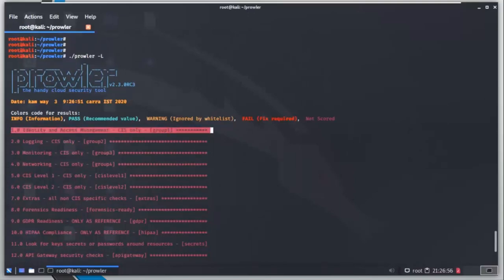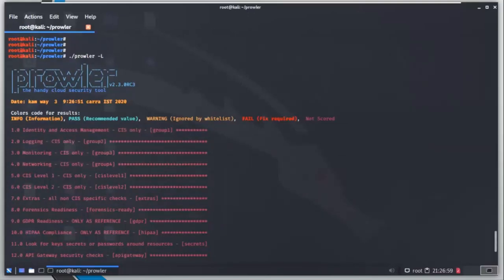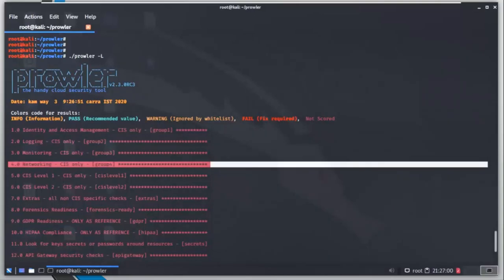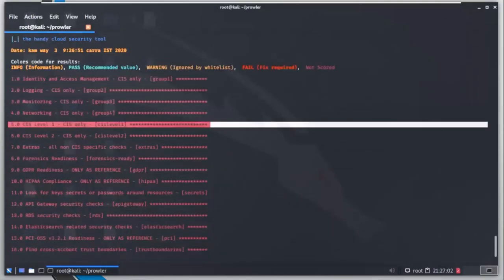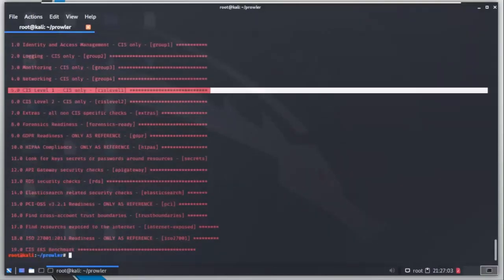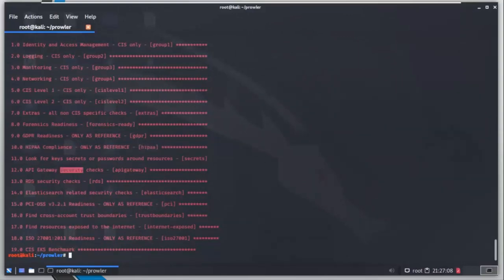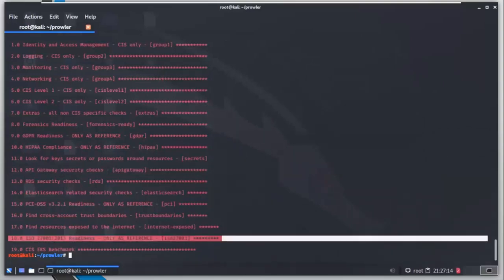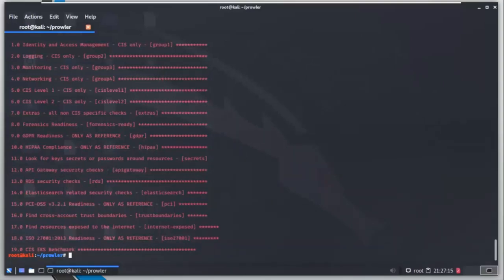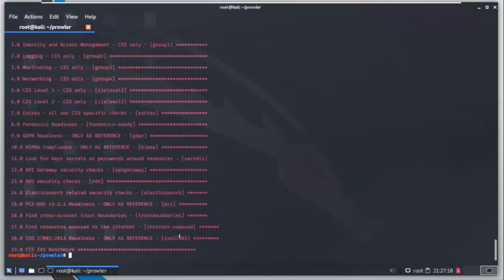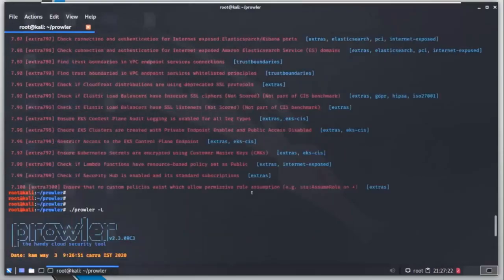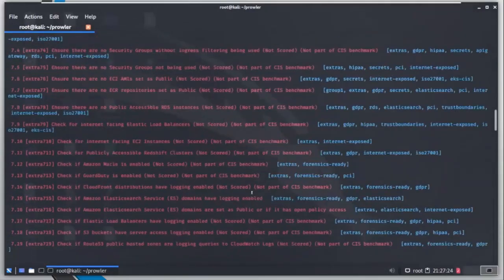By doing prowler hyphen capital L, it will give you the list of groups that are available. You can see we have HIPAA here, there is API gateway security checks, and below there is PCI, ISO 27001. Let's see what other options we have.